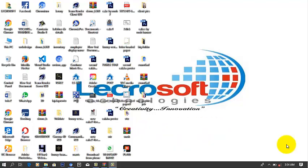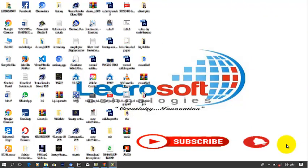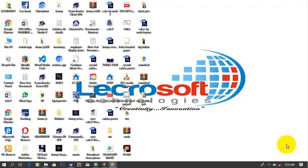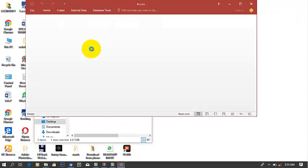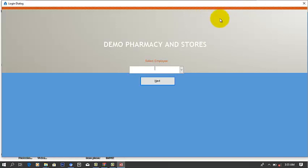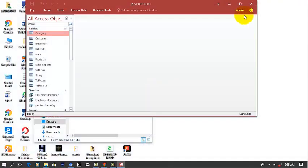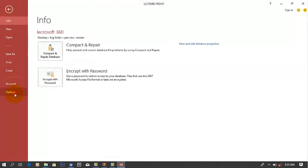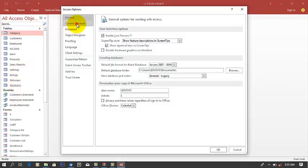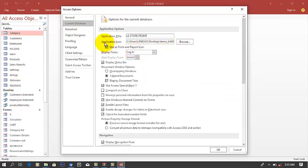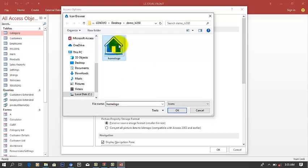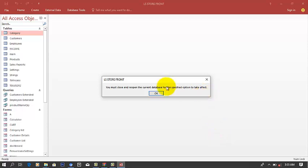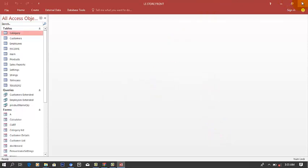Let's get started. The first thing to do is to assign a logo to your Microsoft Access app. I already have a POS app here. When I open it, you can see Access is loading and showing Microsoft Access underneath, which is not professional. So go to File, then Options, then Current Database. You'll see the Application Icon field — that's where you change the icon for the database. Select your icon and click Save. For this change to be effective you must close and reopen the database.